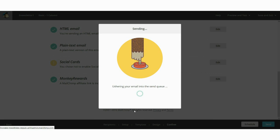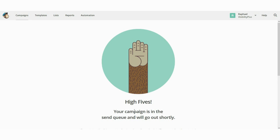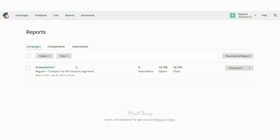That's it — your first e-newsletter has been sent via MailChimp. Now you need to know if your campaign was a success. To check, click on Reports. You can see your email listed with the number of subscribers it was sent to, along with some very important stats. Click 'View Report' and scroll down for the most important information: the opening rate and the click rate.